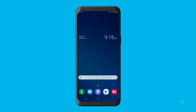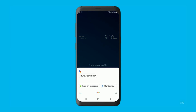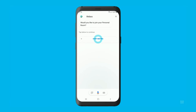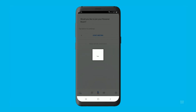You can also use Google Assistant by saying commands such as, "talk to WebEx to join my personal room." For example: OK Google, talk to WebEx to join my personal room. Finally, tap Start Meeting to join your meeting.